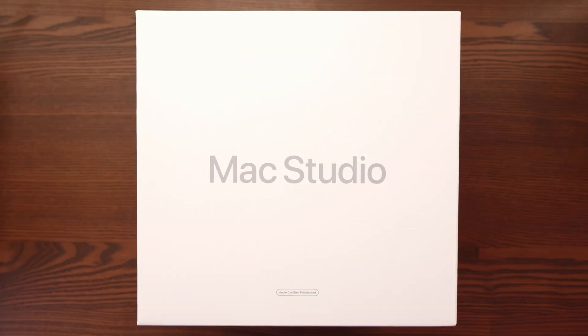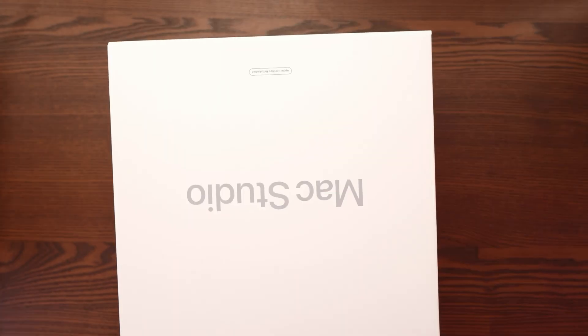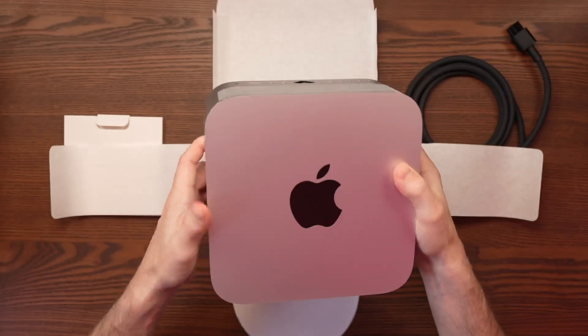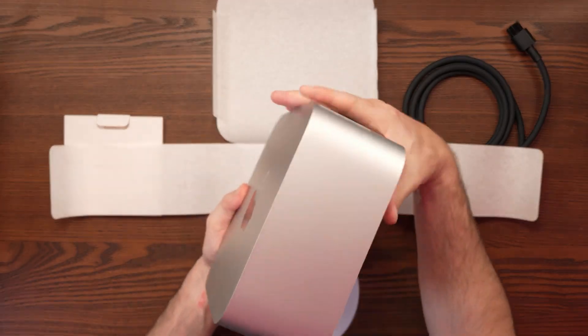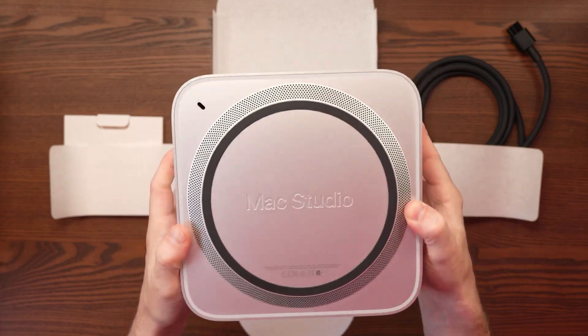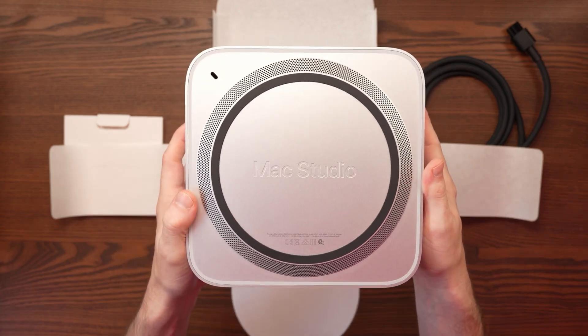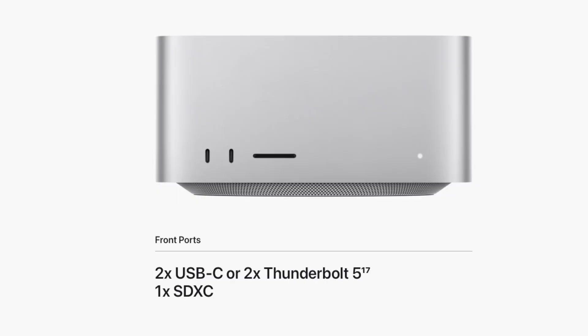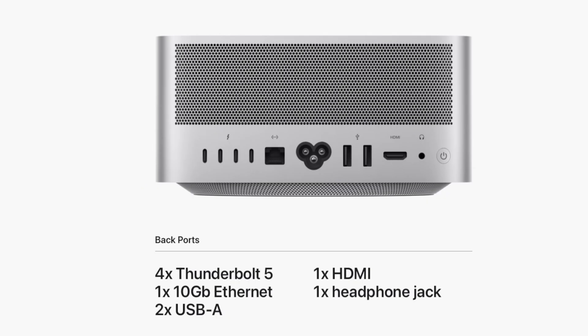I recently picked up Apple's new Mac Studio base model M4 Max with 36 gigabytes of unified memory and 512 gigabytes of storage. Half a terabyte on a premium desktop might sound limiting, but paying Apple's upgrade prices is worse. Here in the UK it's 200 pounds extra for one terabyte and 600 pounds extra for two terabytes, which is a huge markup compared to external options. Thankfully my Mac Studio has four Thunderbolt 5 ports, each with 80 gigabits per second bandwidth, making external SSD enclosures the smarter option for storage expansion.